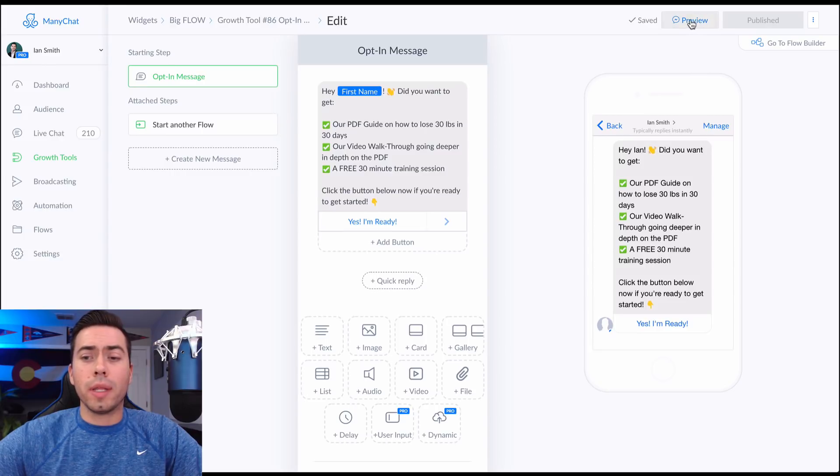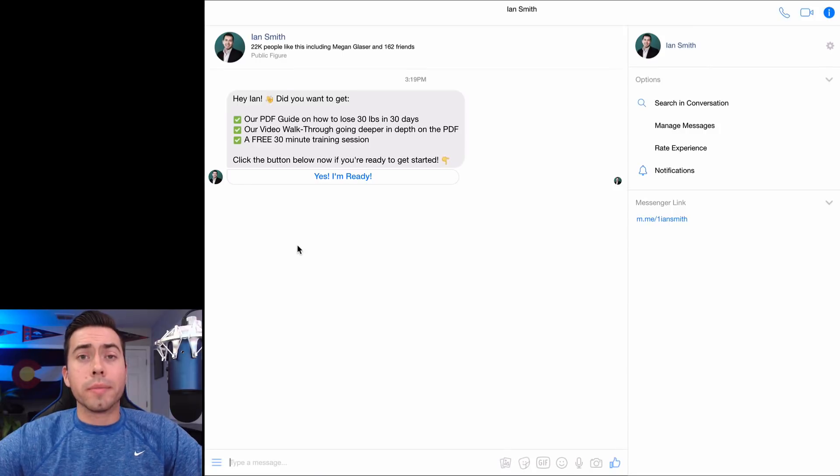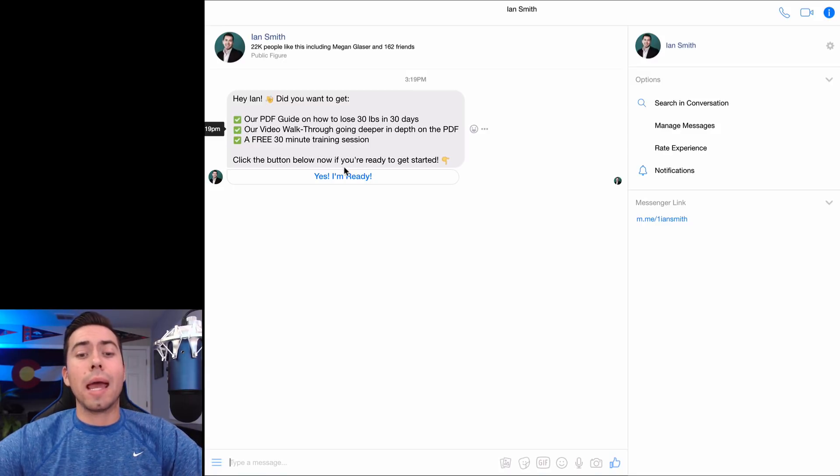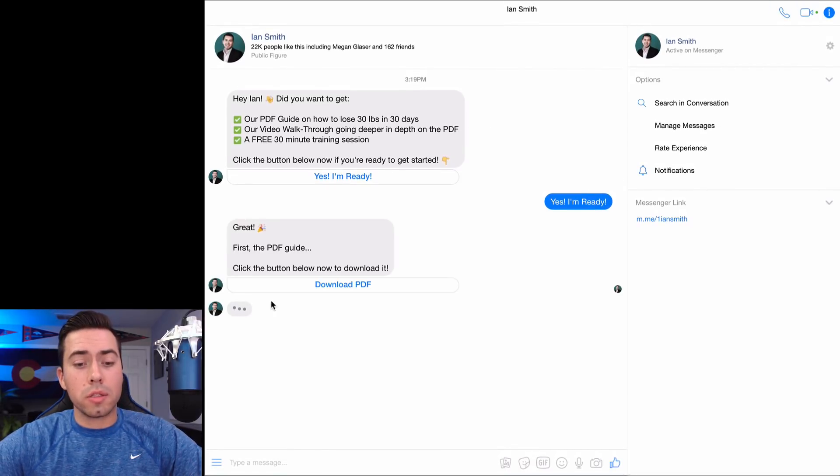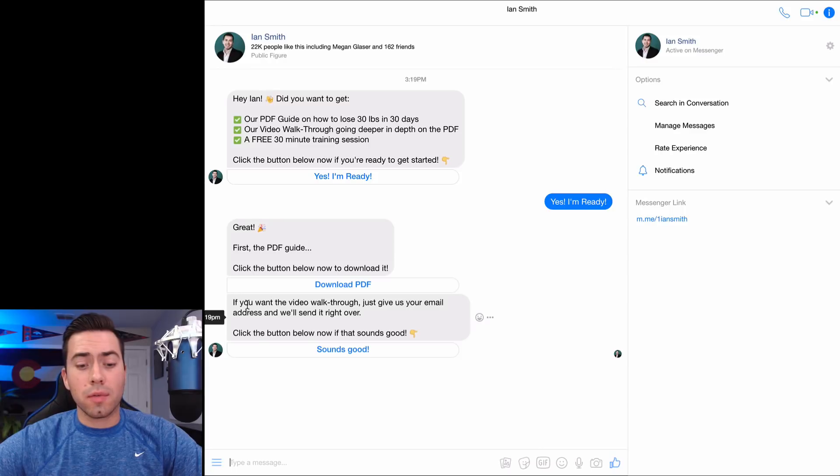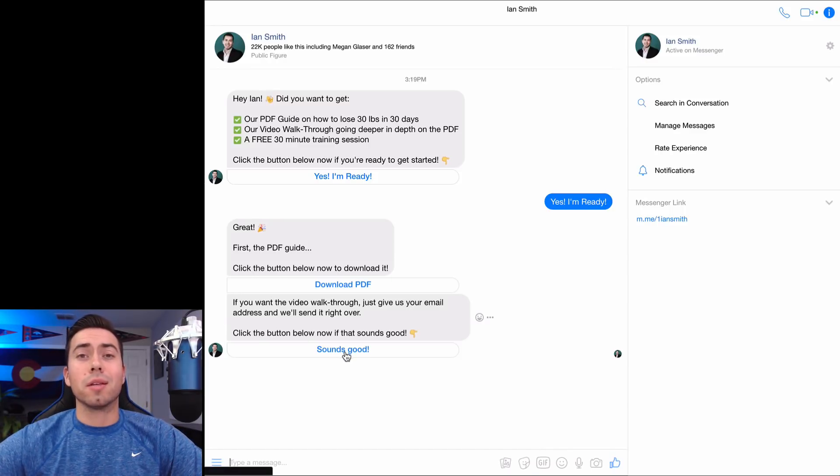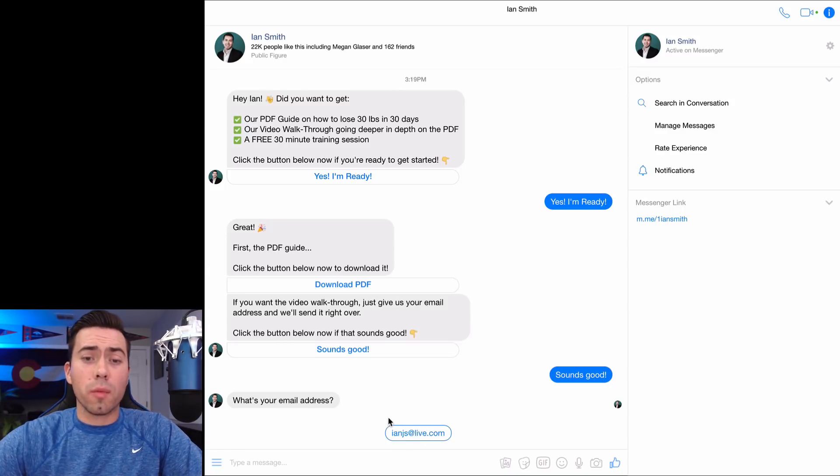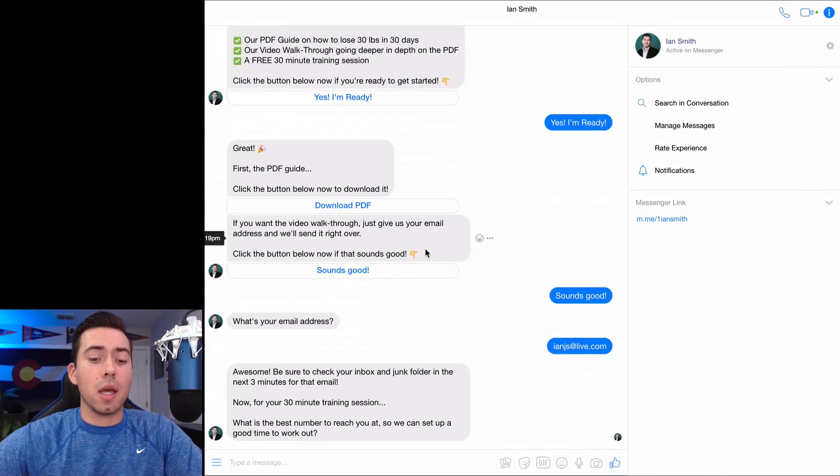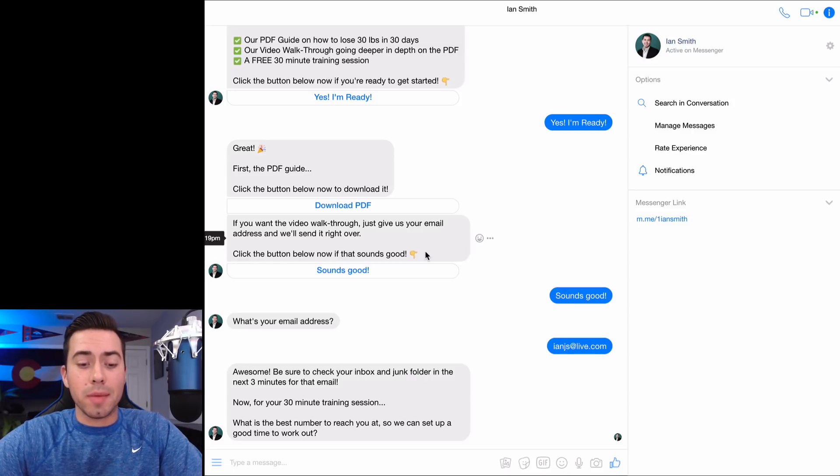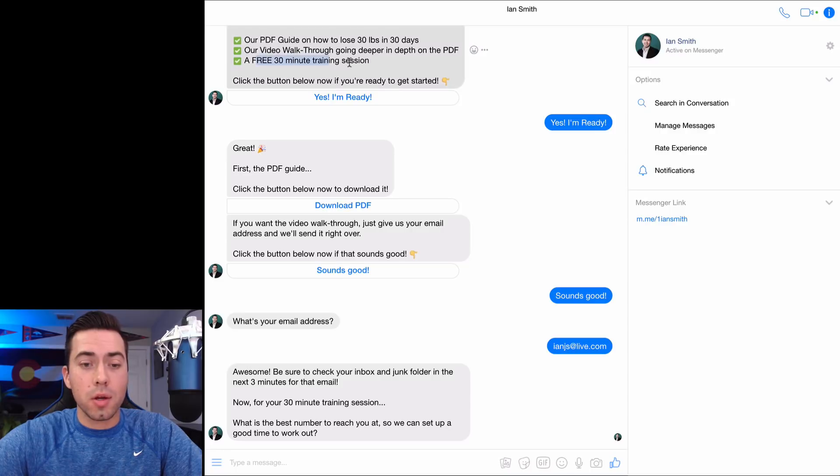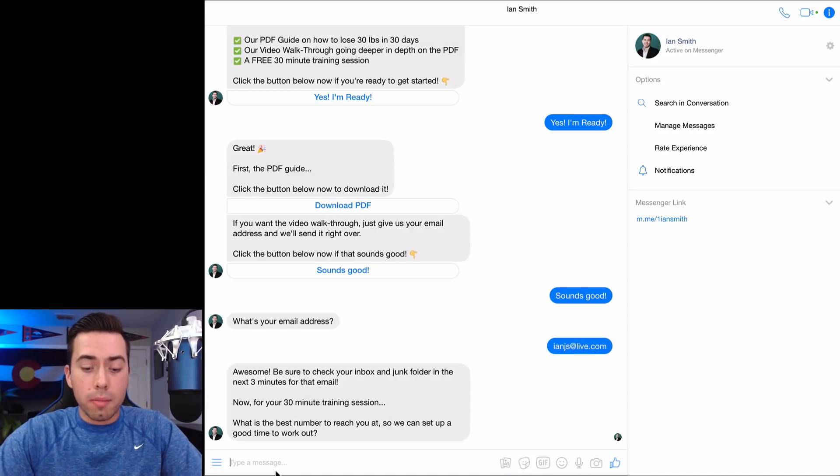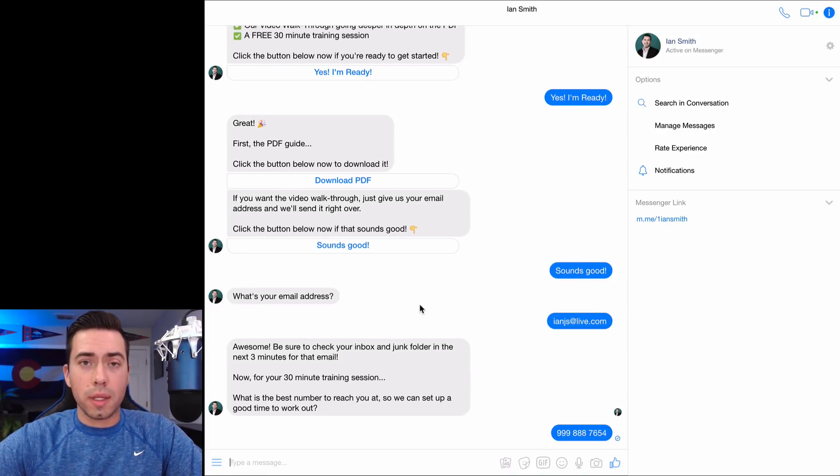So I click on preview and that is going to send me that first message in the automation. All right. So here's the message right here. 'Hey Ian, did you want to get our free PDF, our video walkthrough, our free 30 minute session? Click the button below now if you're ready.' So I say 'yes, I'm ready' and they send me over 'great. Here's the download link to the PDF. Go ahead and grab it' so I can download that if I want to. 'If you want the video walkthrough, just give us your email address and we'll send it over. Click the button now if that sounds good.' So I say cool, that sounds good. And then they hit me with 'what's your email address' and then I'm going to type in, actually my email address has already been populated because they're pulling it from Facebook. So I'm just going to click that button right there and then they say 'awesome. Be sure to check your inbox and junk folder in the next three minutes for that email. Now for your 30 minute training session, what's the best number to reach you at so we can set up a good time to work out?' My number, it is 999-888-7654. That's my number.